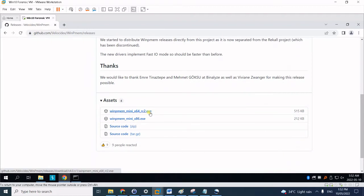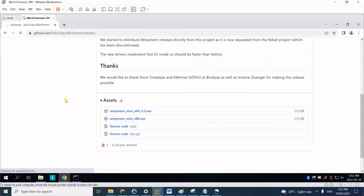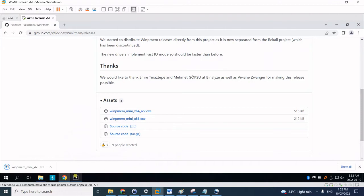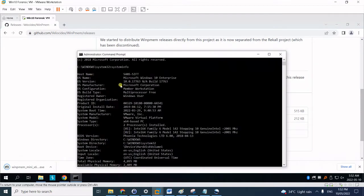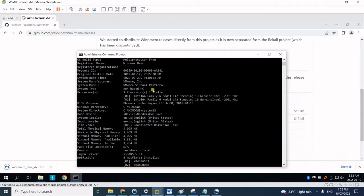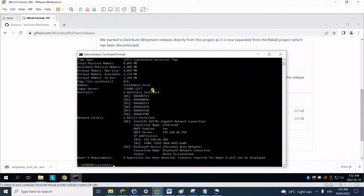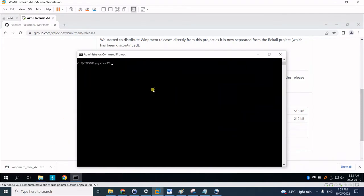With that we will need to download the 64-bit WinPMem. So click on it, just wait for it to download. There you go.